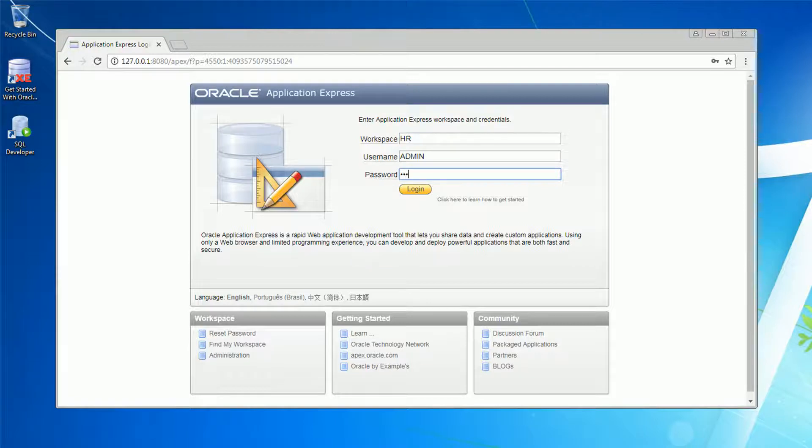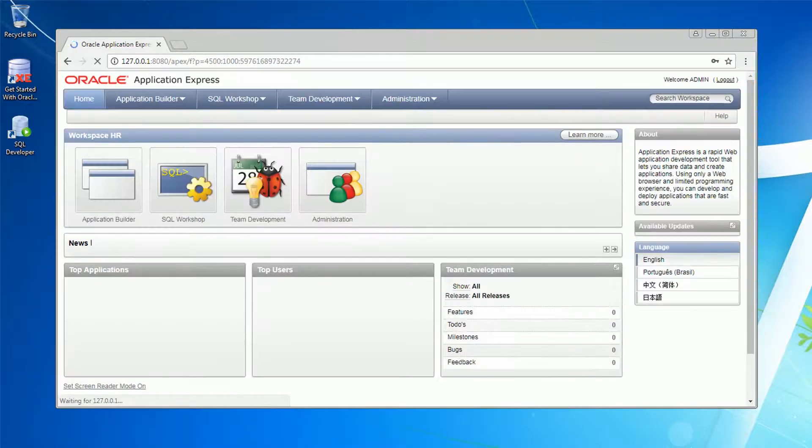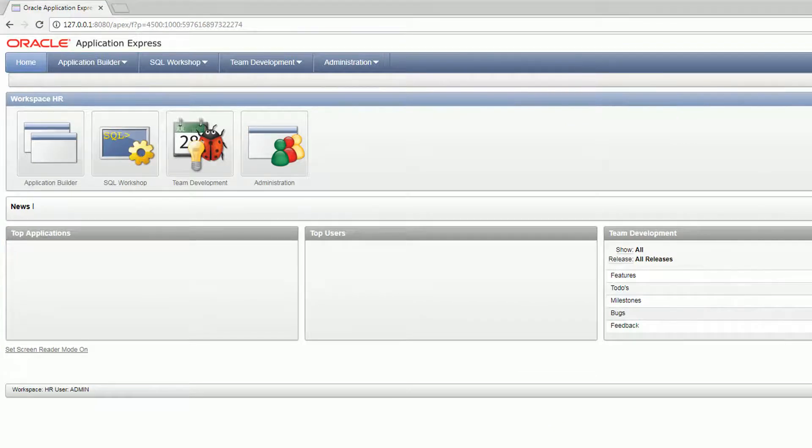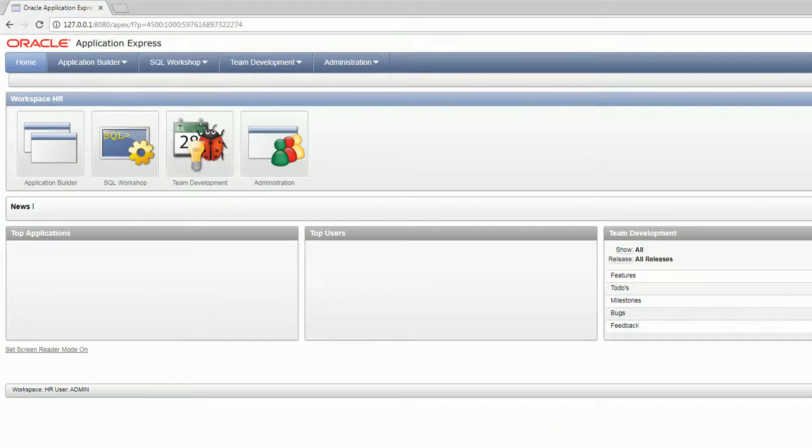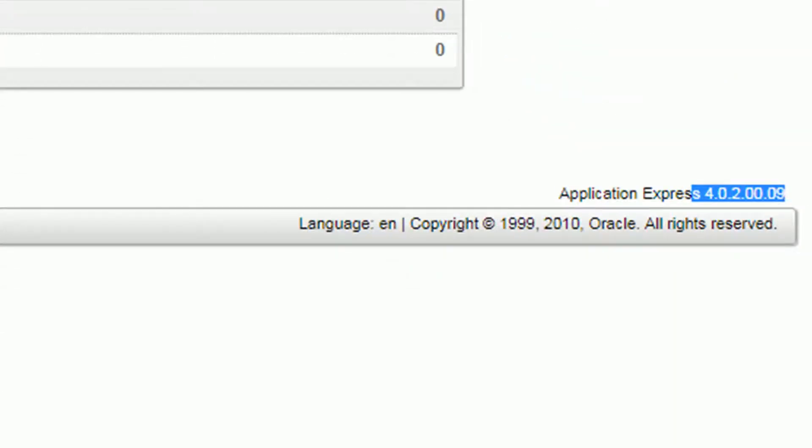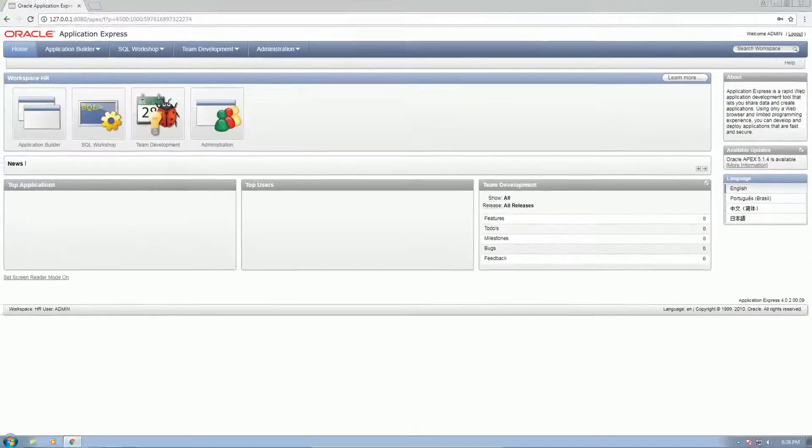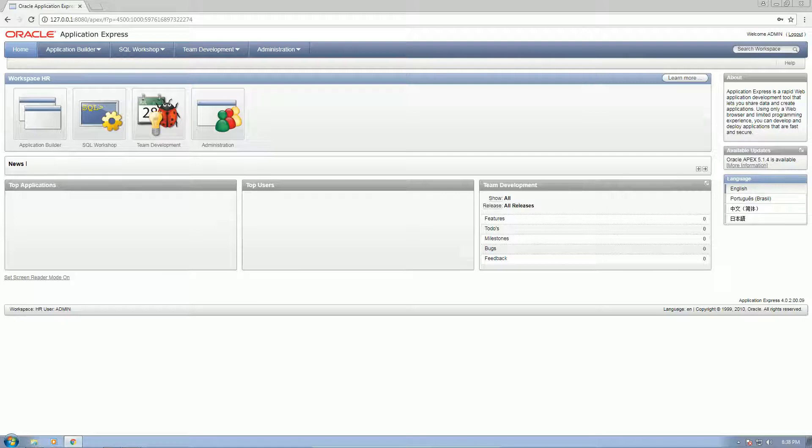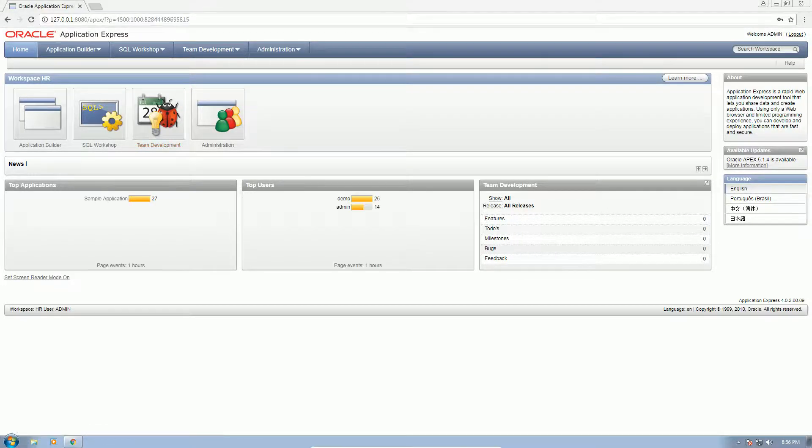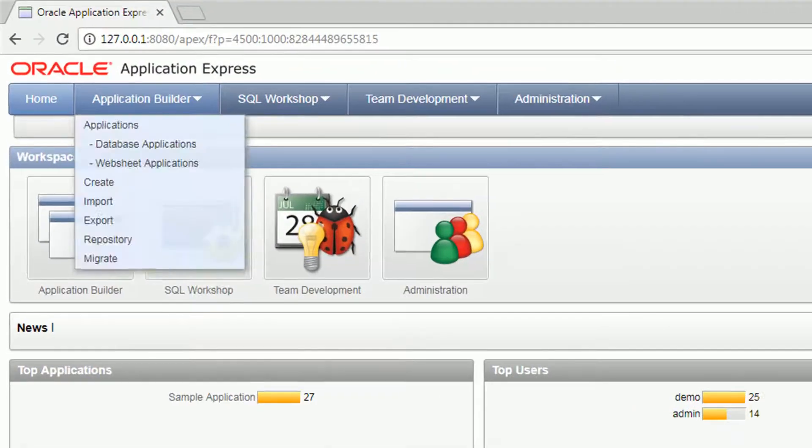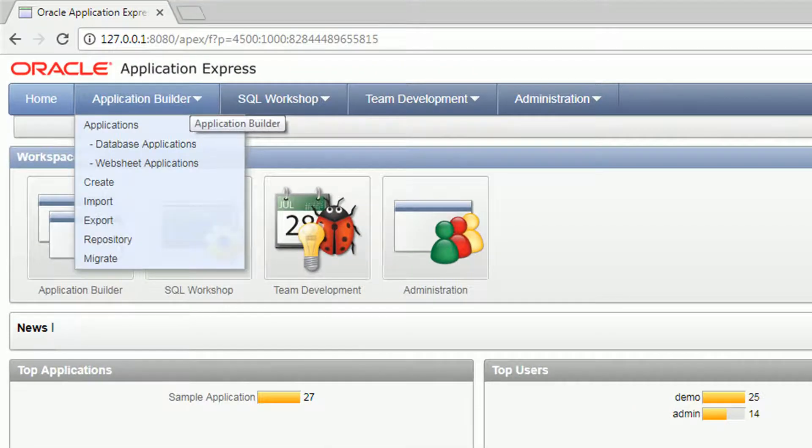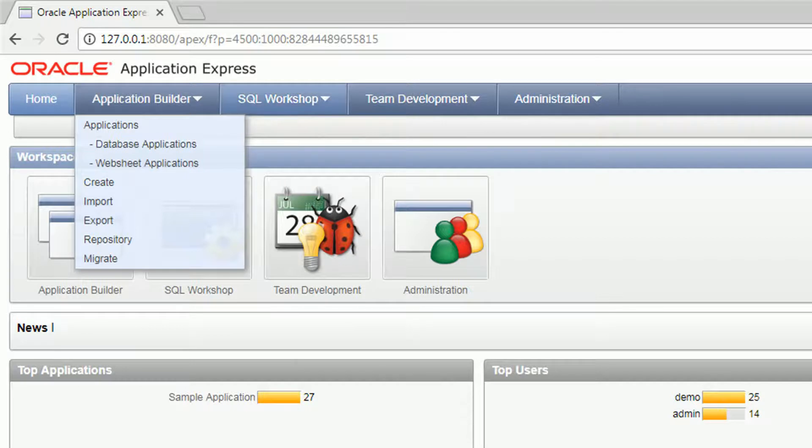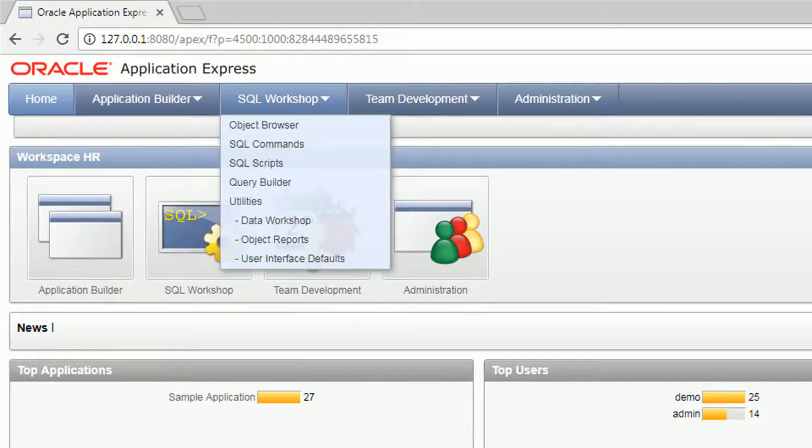Okay, this is the name of the workspace that the software has created. Now the username that we created and then enter the password that we created. So this is the user interface of the Oracle Database 11g Express. I think this is version 4.0.2, this is actually an old version. If you want to download the latest version, I can probably set up another video on that. You can see here you have the home, the application builder, SQL workshop.